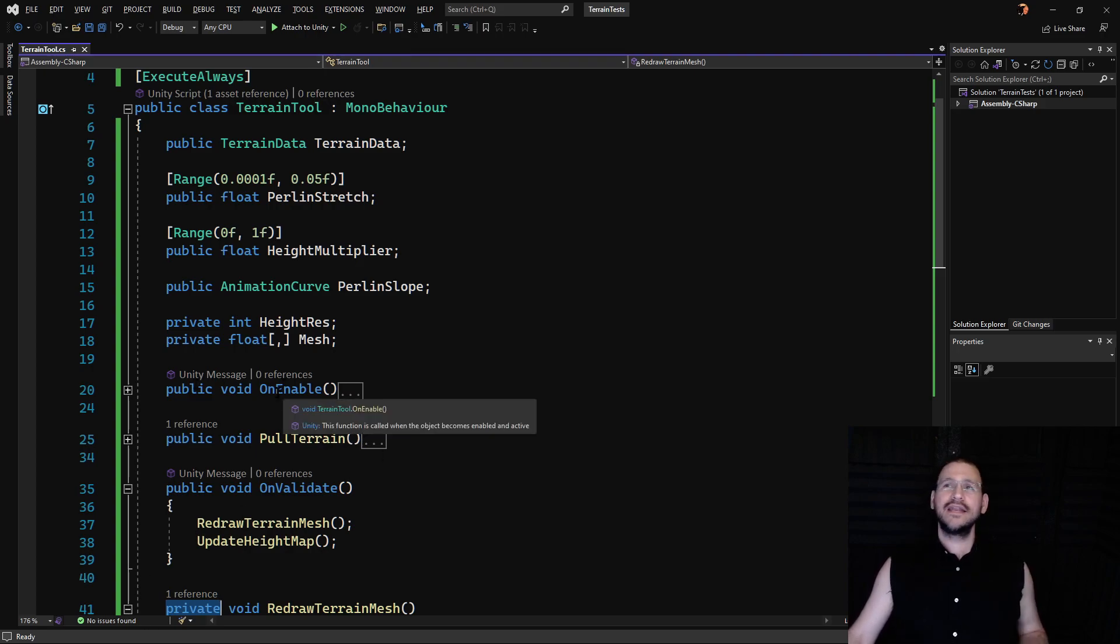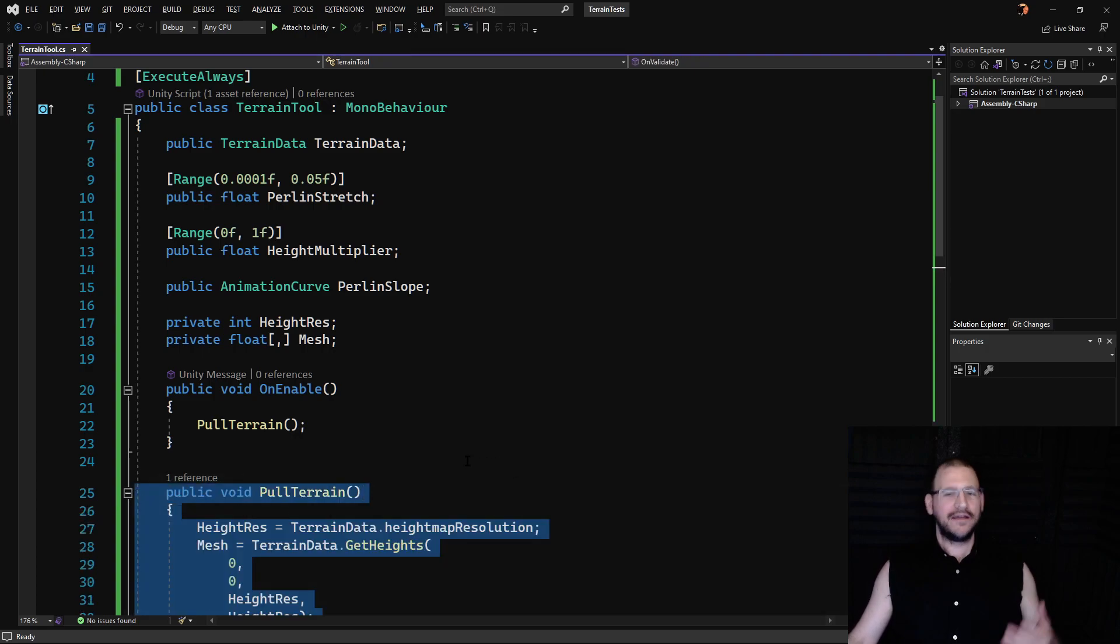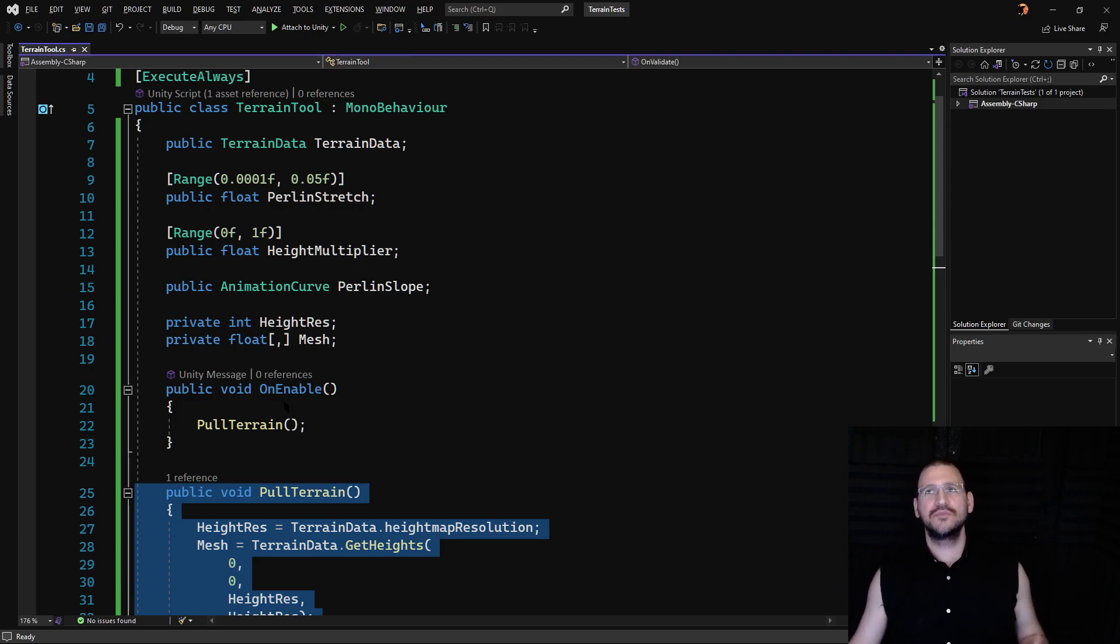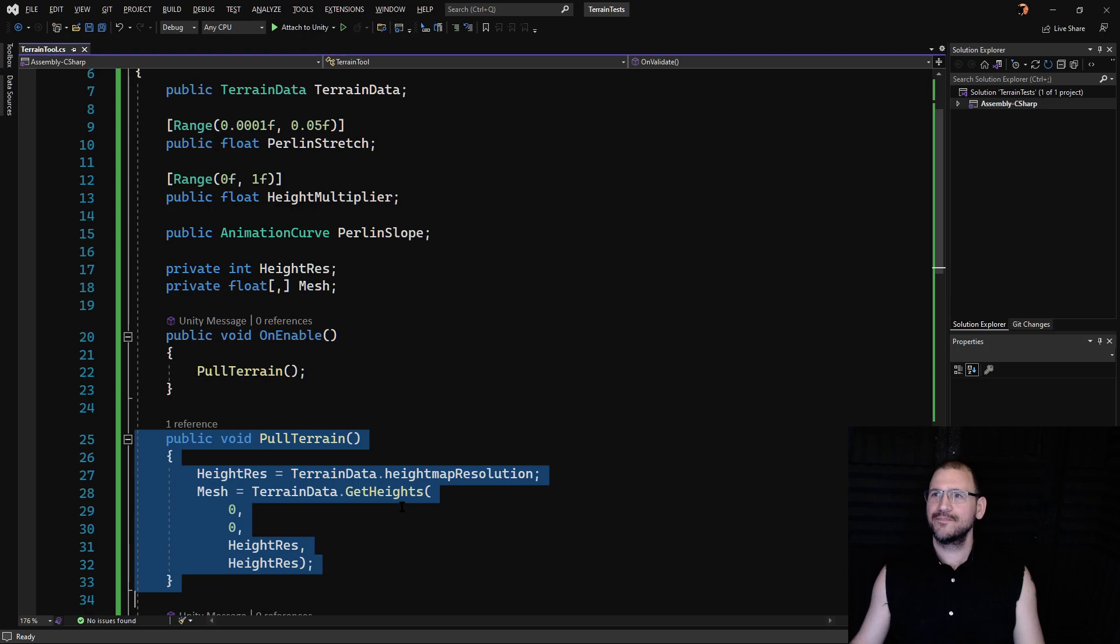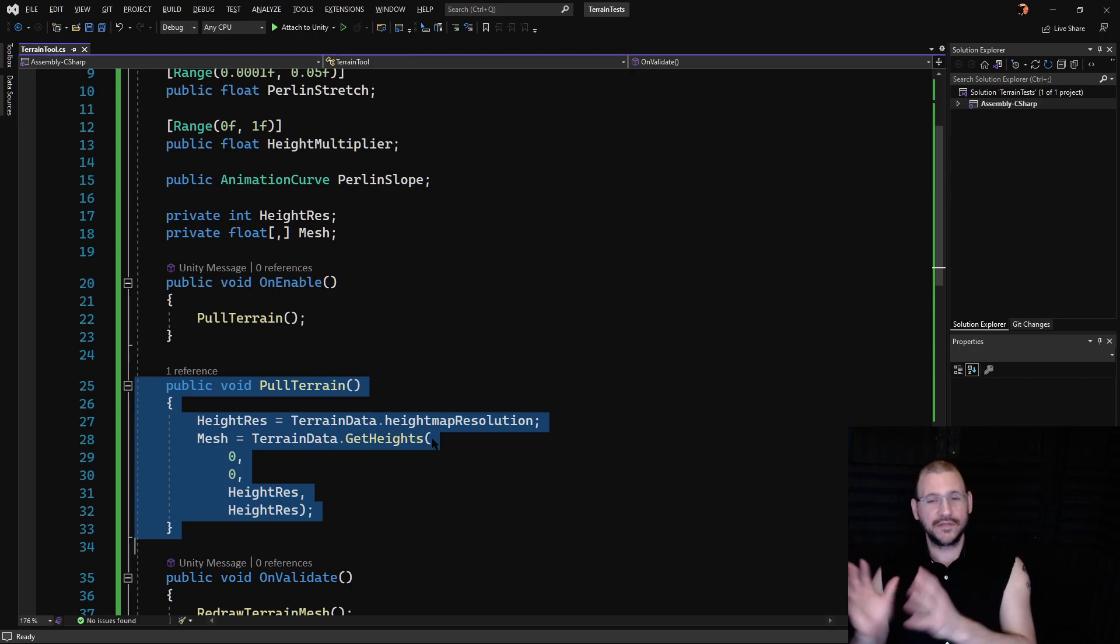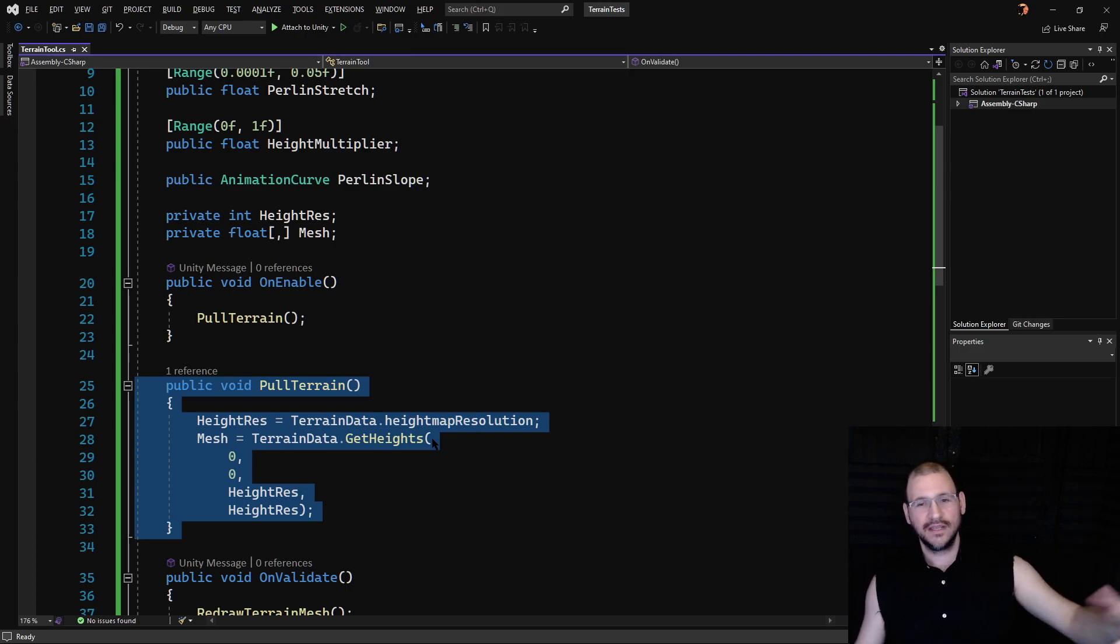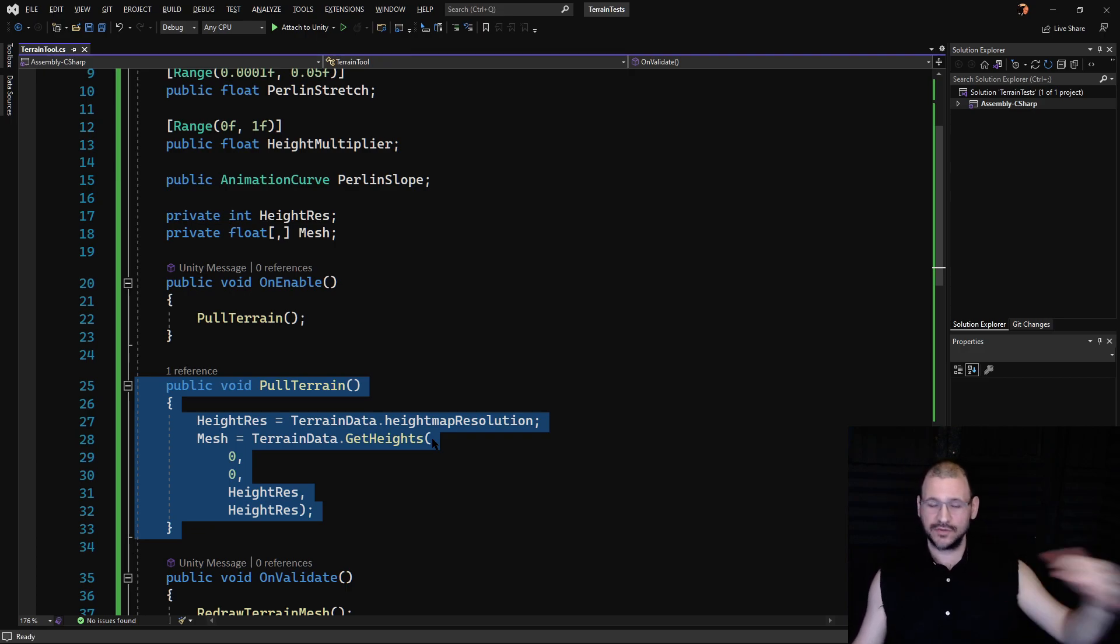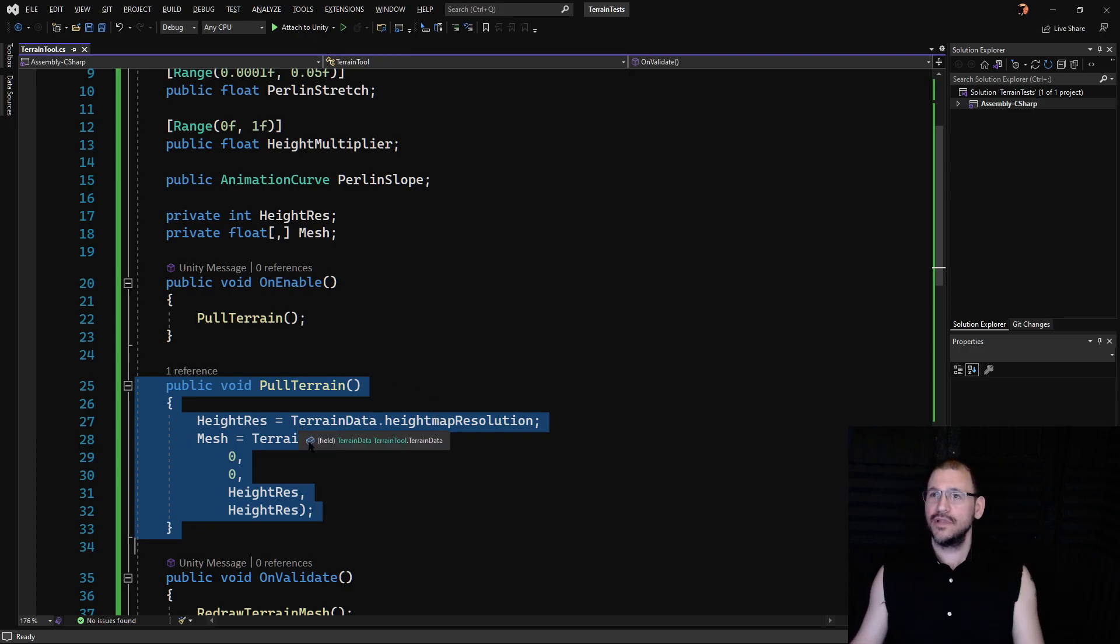So OnEnable when that gets called all it's effectively doing is calling poll terrain. I have that function that's supposed to be available to other classes outside of this to execute but then OnEnable for inside the editor I need it to happen as well. All we're doing is grabbing a copy of the terrain data, the mesh for the height map. If you're unfamiliar with this part again the intro video where I talk about how to work with terrain and how to use Perlin noise on it is available in the link below.